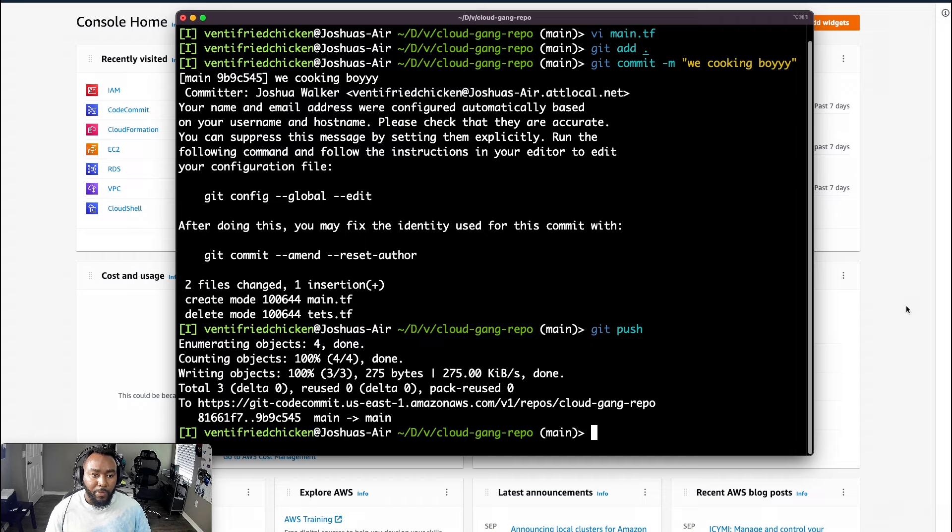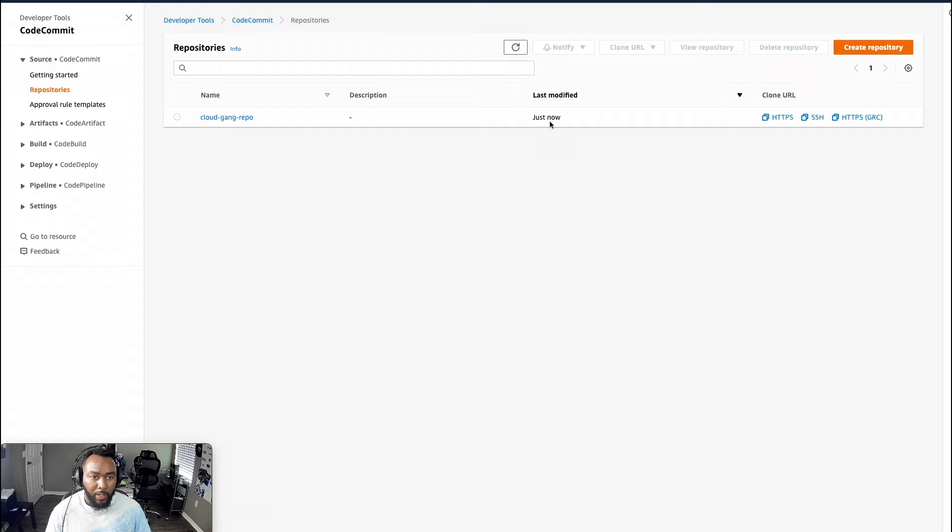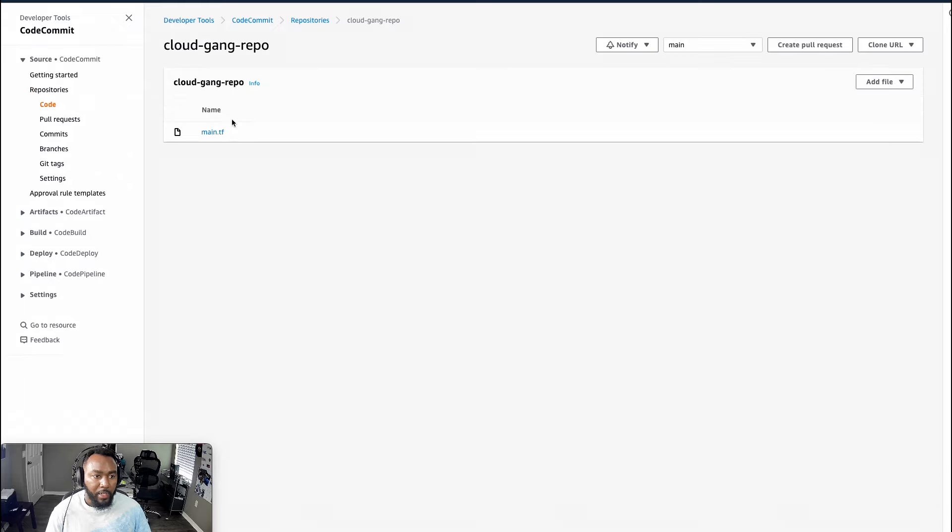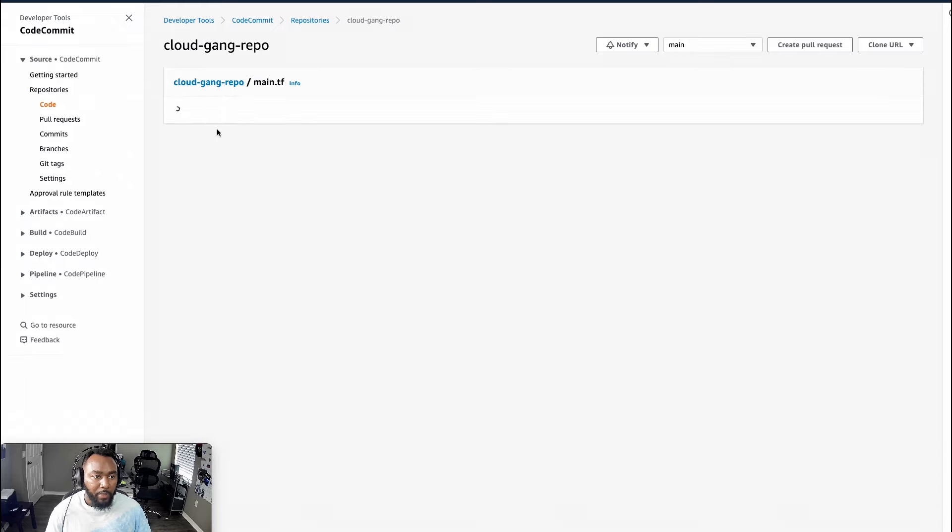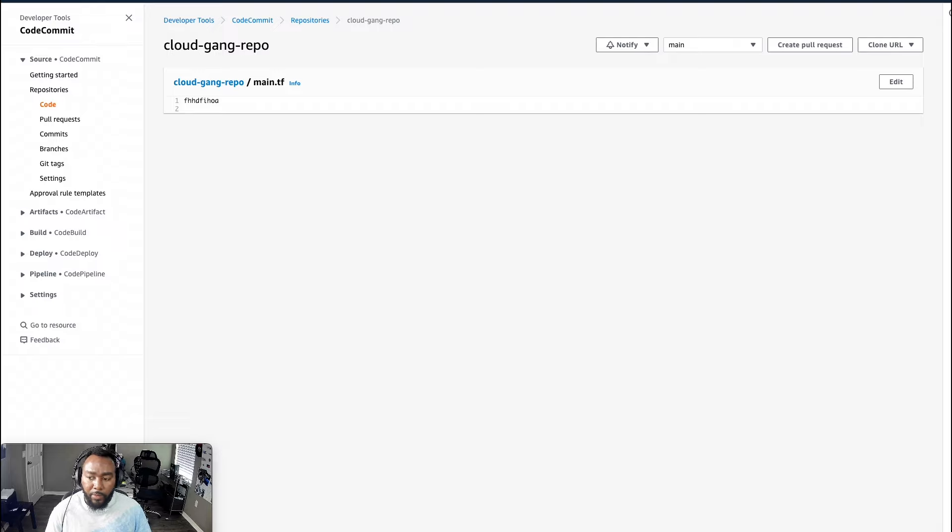So from there, I'm going to go back to the console and just to verify on code commit. And you saw last modify just now. So that's a good sign. And then boom, there goes our really intense main.tf that someone could definitely reuse in a production environment.